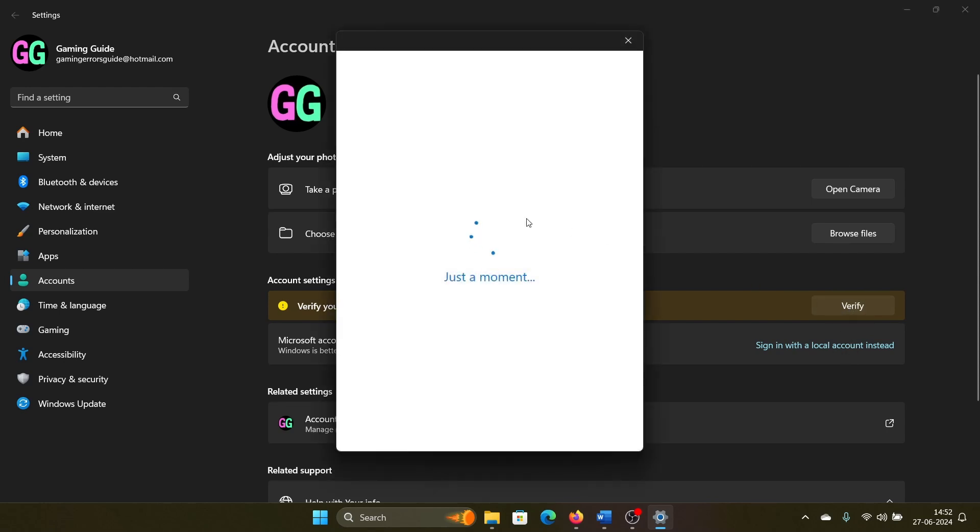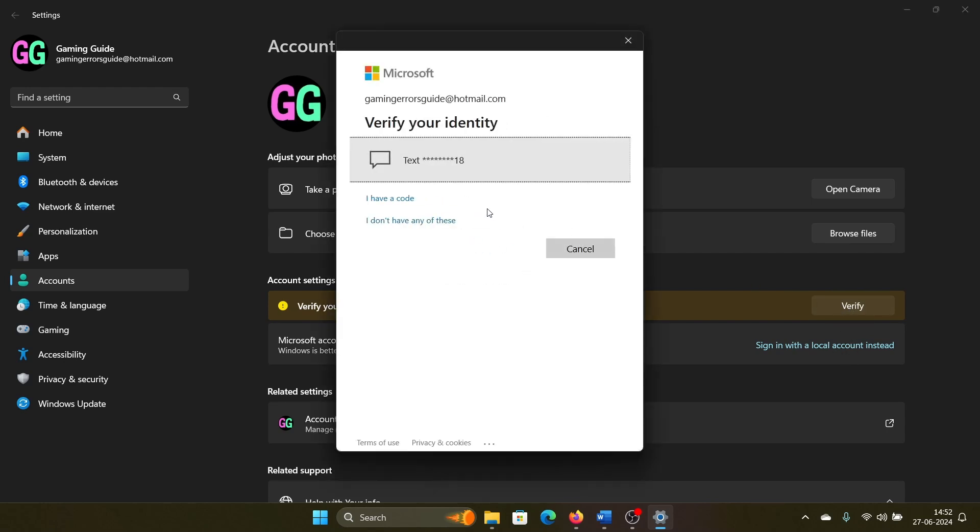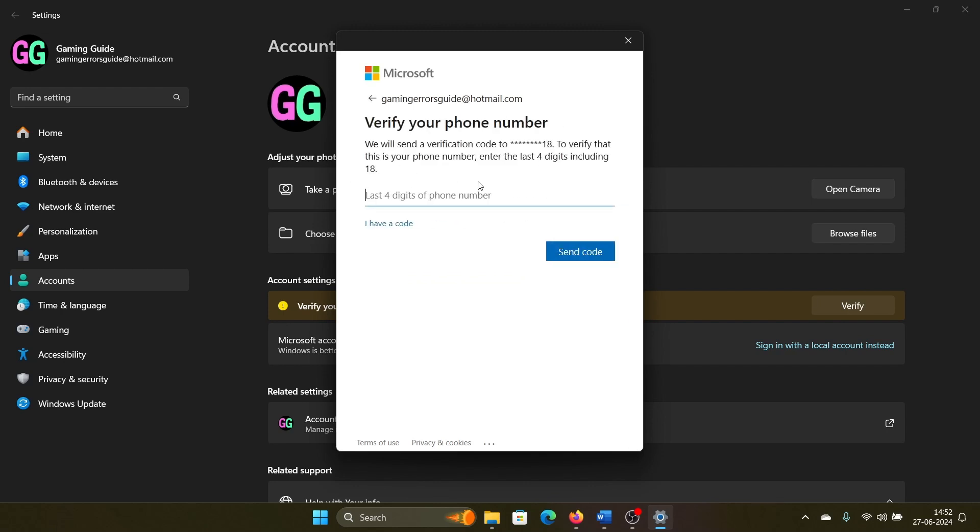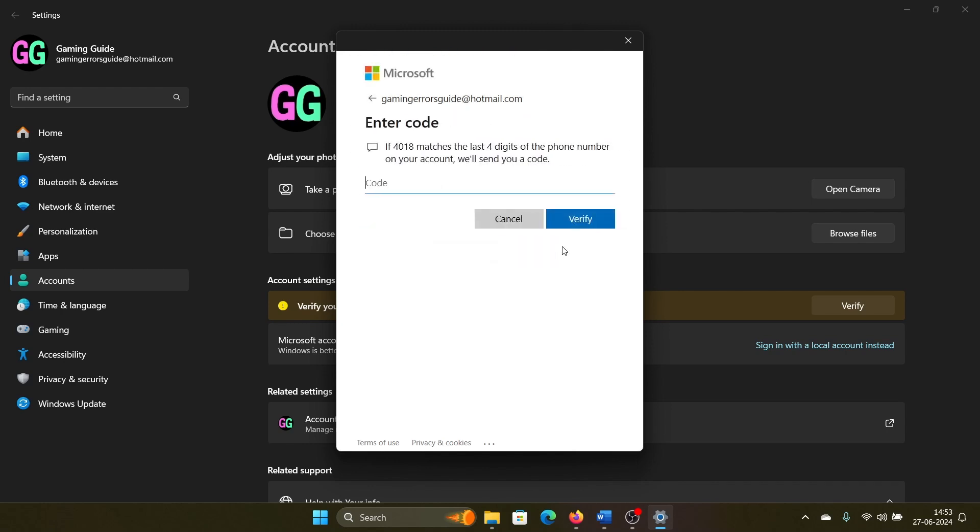It will ask for your Microsoft credentials in text form, and then it will ask for sending the code. I will receive the code through an SMS.